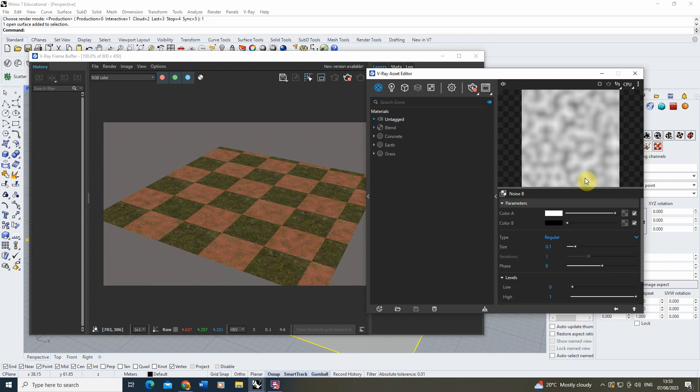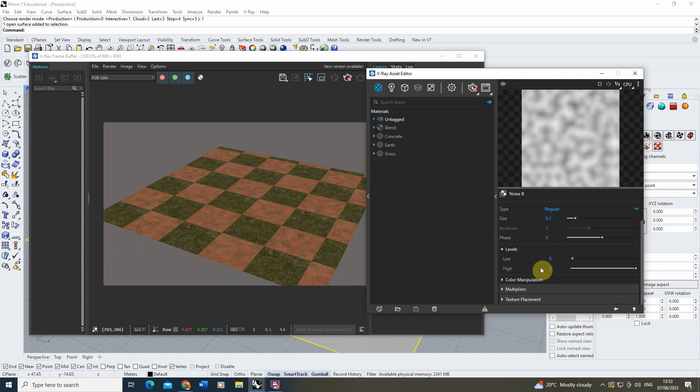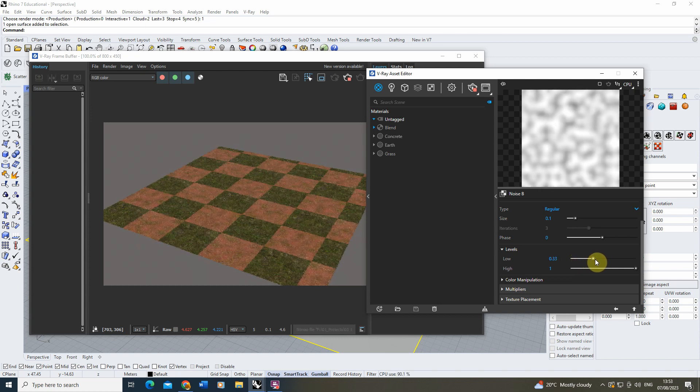Whereas I want it to be a bit more contrasty, a bit more white and black there, so at some parts it's clearly masking the texture and at some parts it's letting it through. To do this, we can use this levels parameter here.